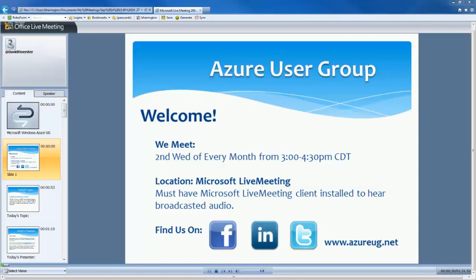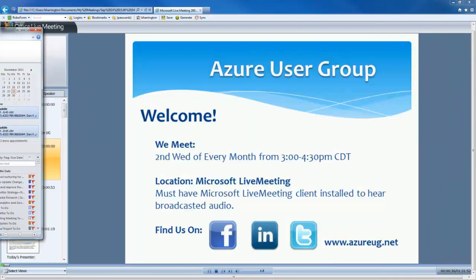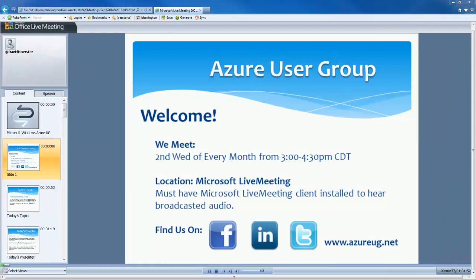This is the Azure User Group. We meet the second Wednesday of every month from 3 to 4:30 p.m. Central Daylight Time via live meeting. You can also find us on Facebook, LinkedIn, and Twitter, or at azureusergroup.net.